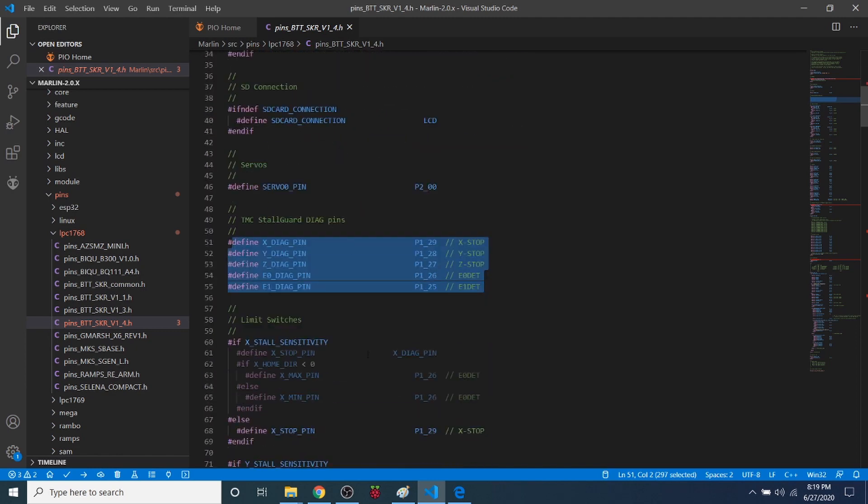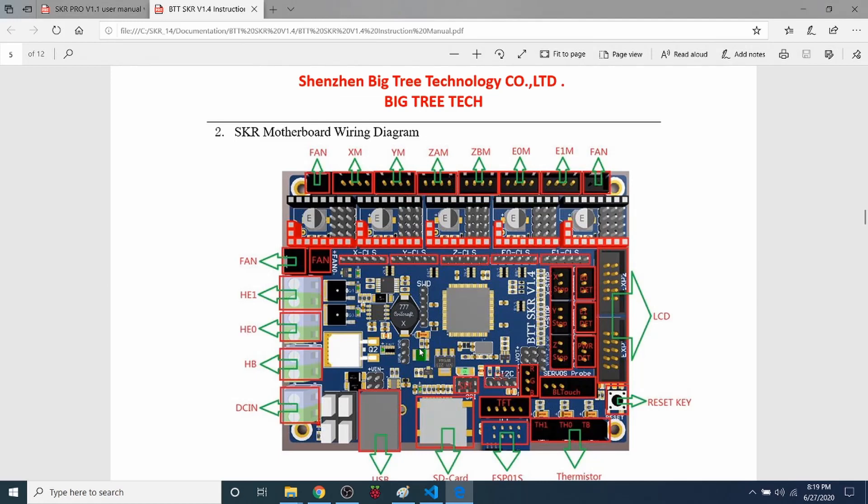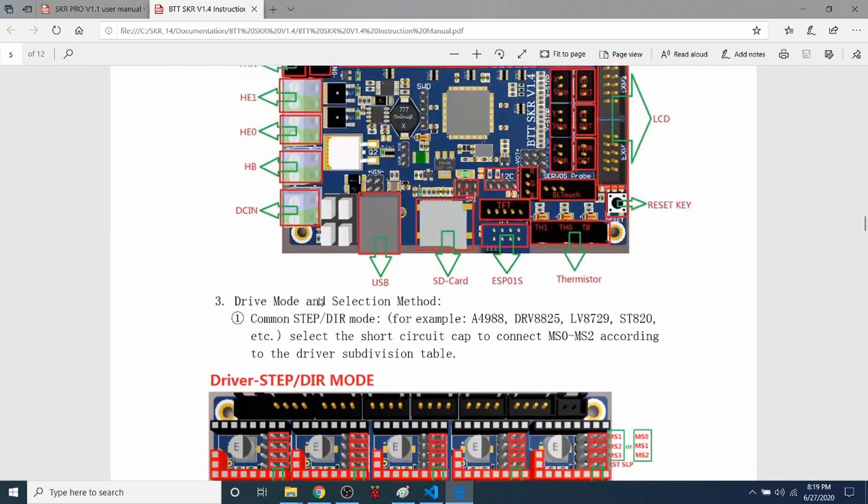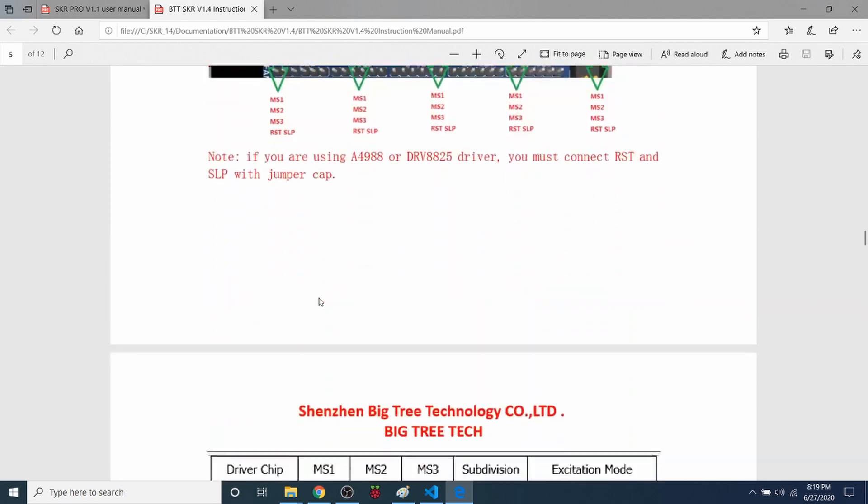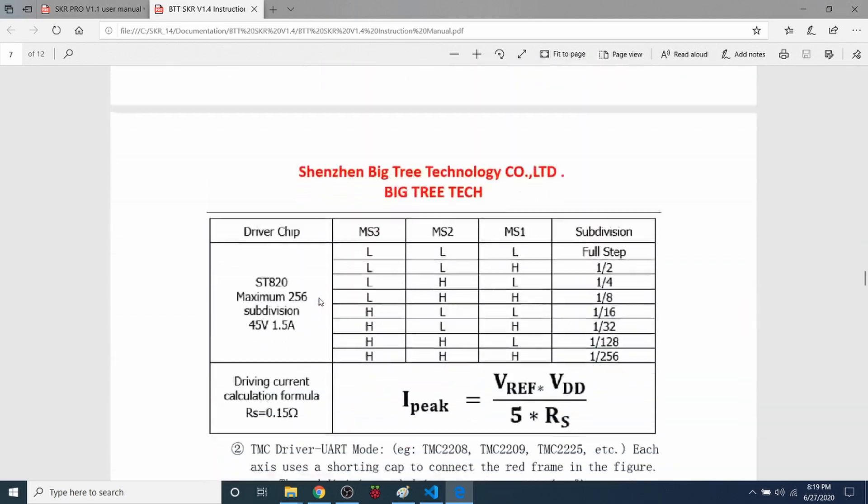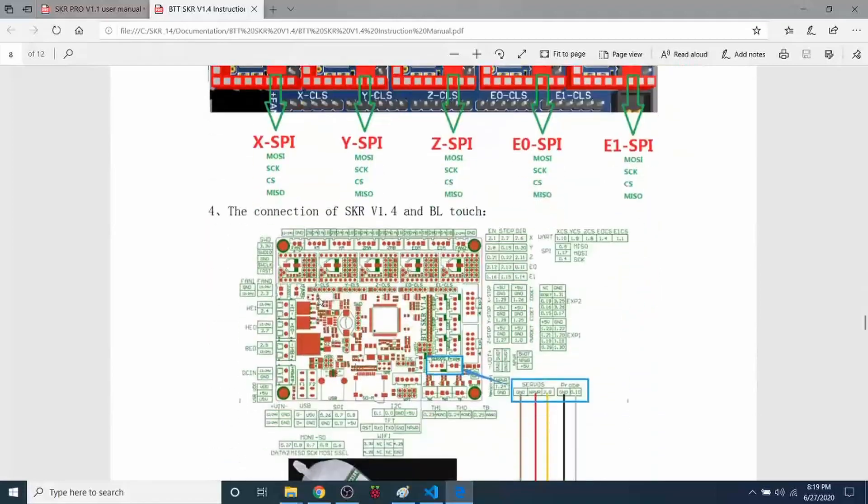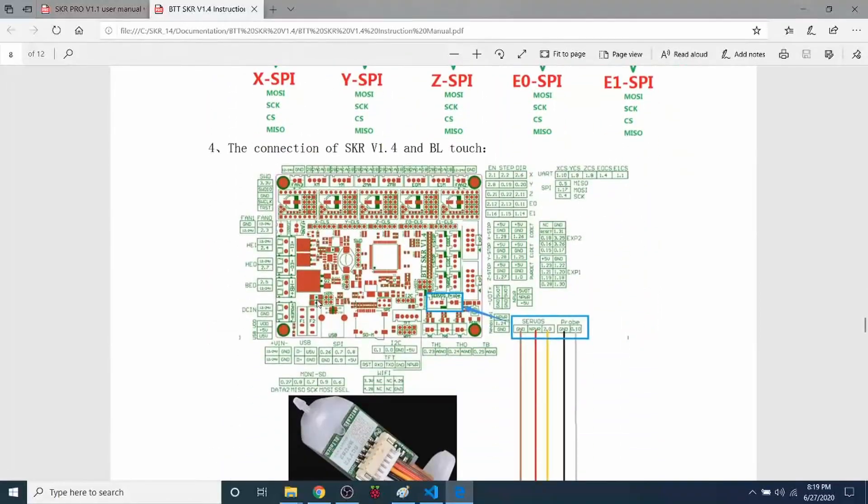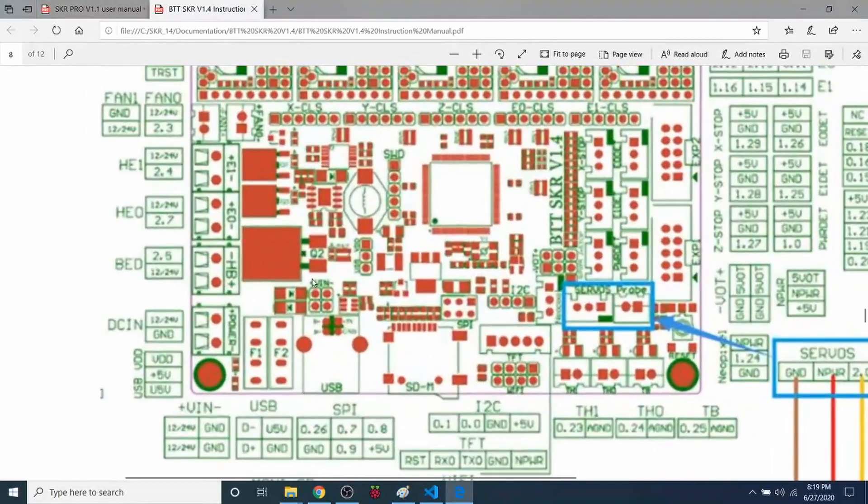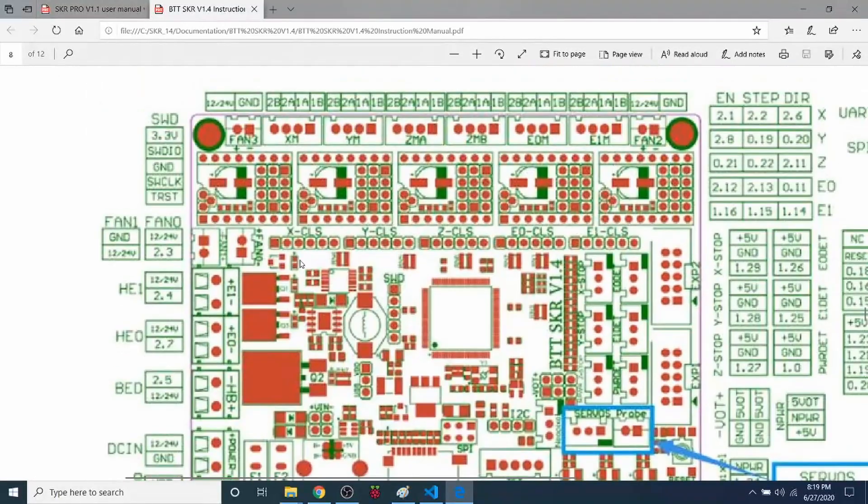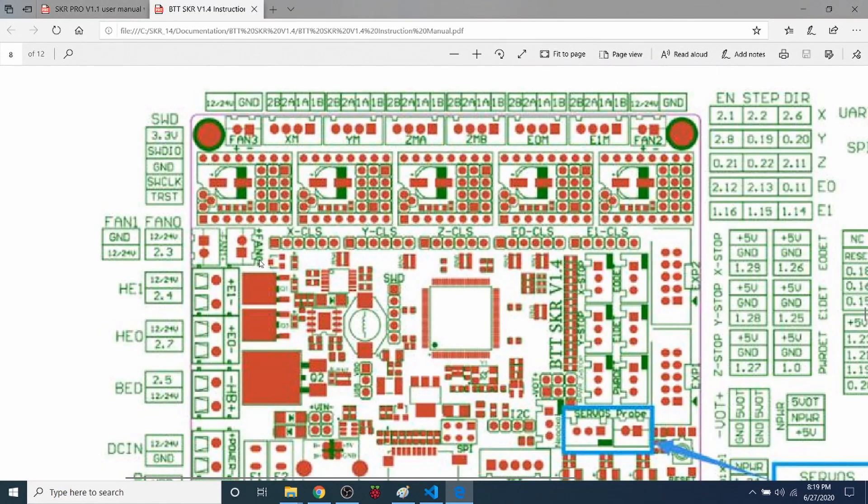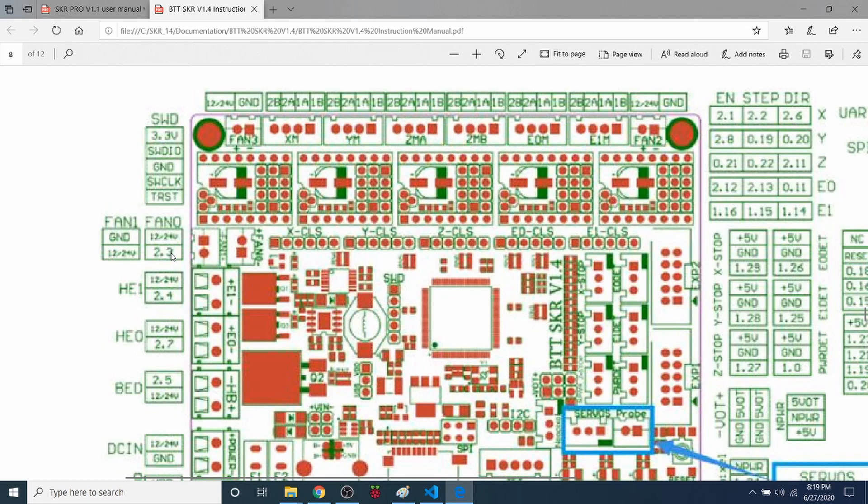But in our case, we're not sure what the pin is called. So what we're going to do is cheat. We're going to go over to the actual SKR manual for 1.4. And we're going to see that Fan 0 is the fan that we're looking for. So I'm going to scroll down and see what it actually says for it. If we zoom in, you can see that Fan 0 has a plus on the top side and a minus on the other side. But over here, it says 2.3. So that is our Fan Pin port.